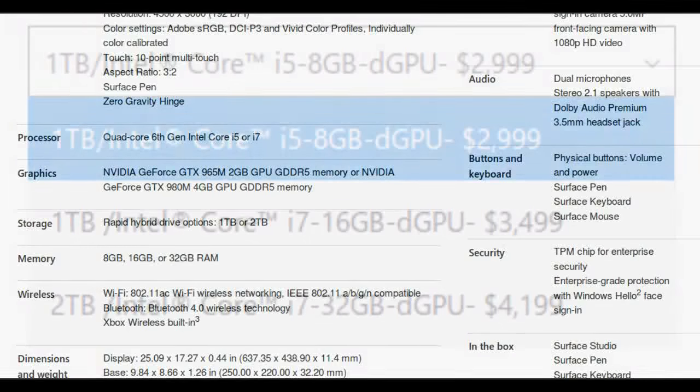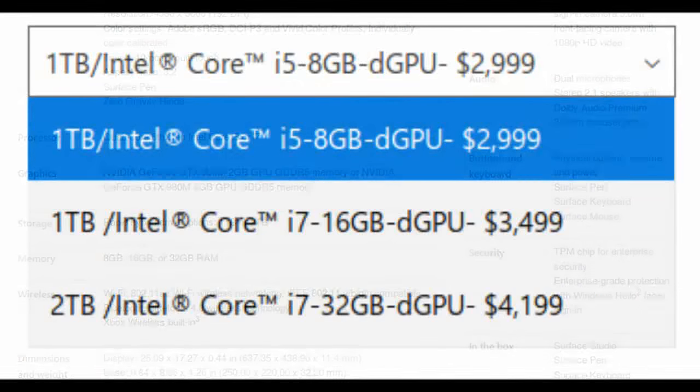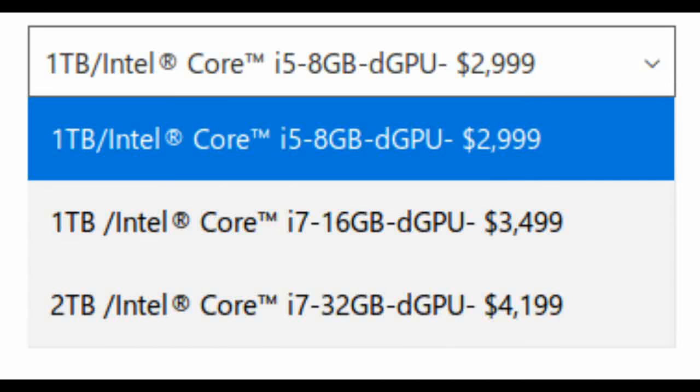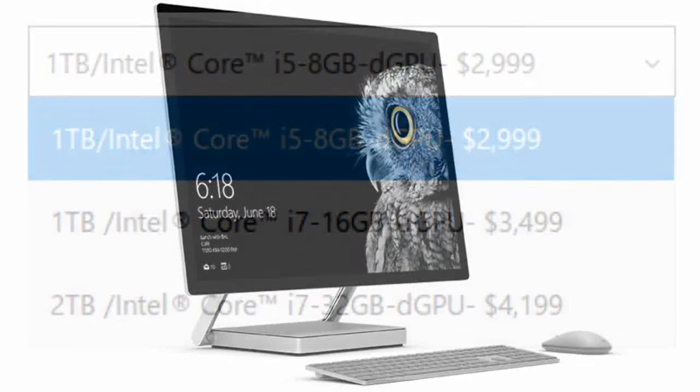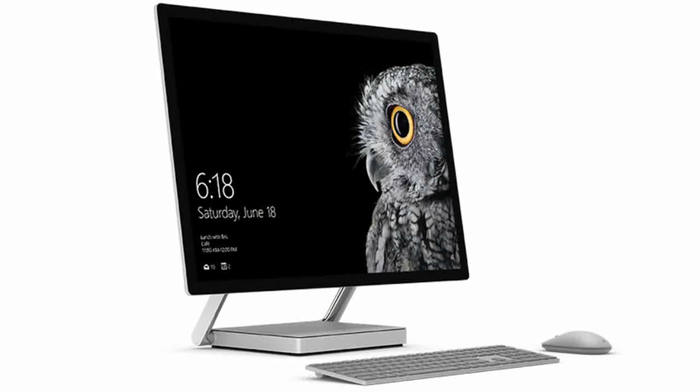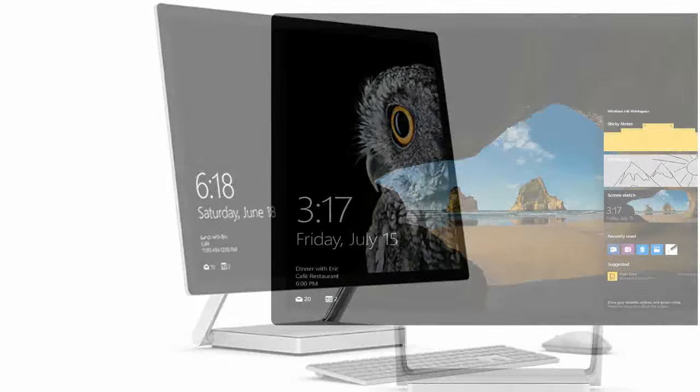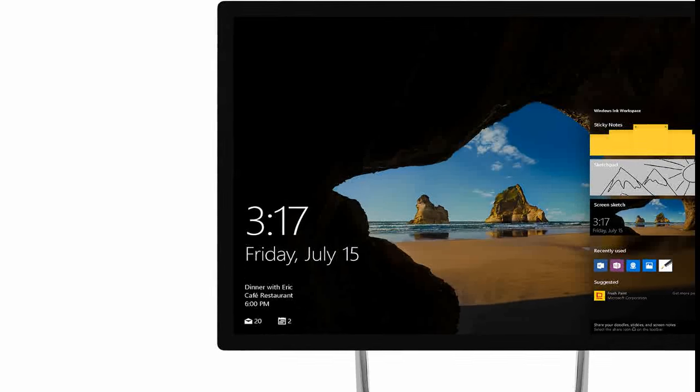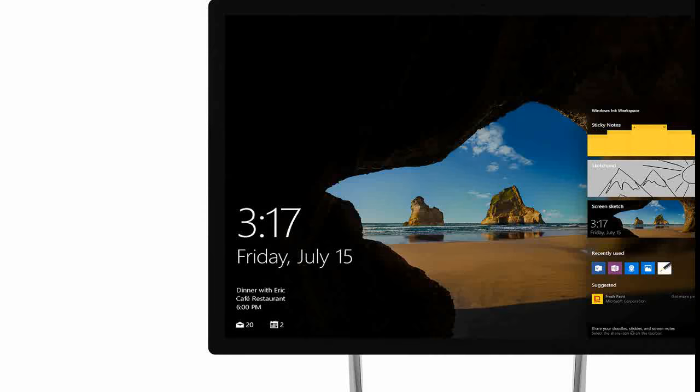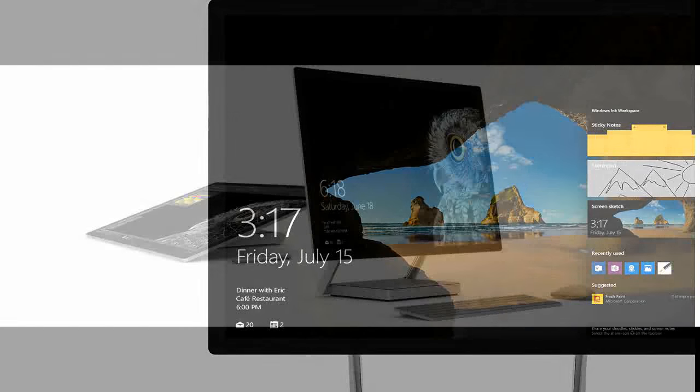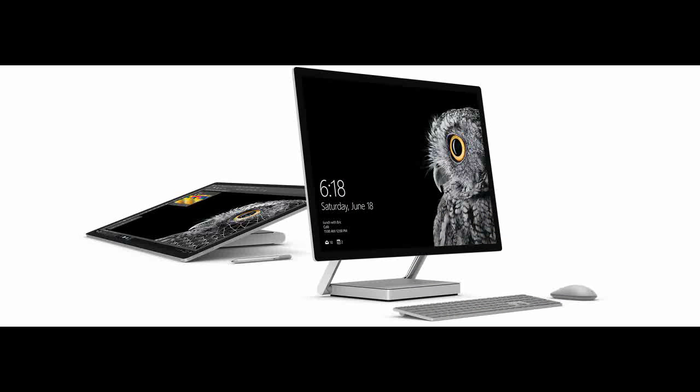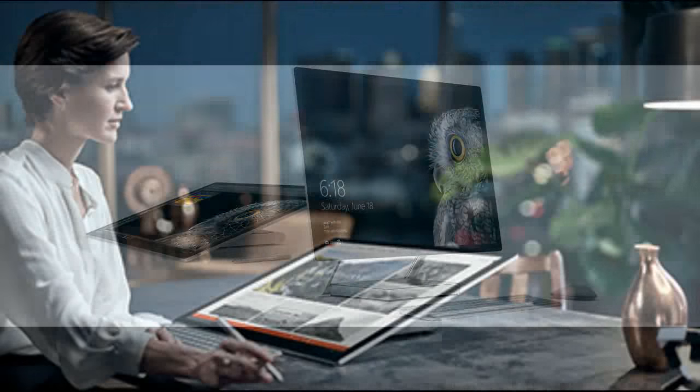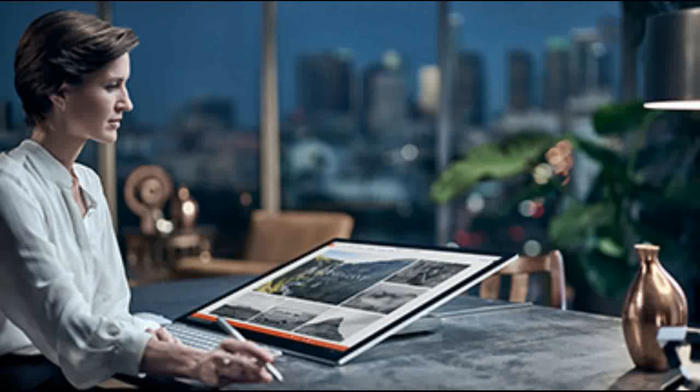Surface Studio starts at $2,999 estimated retail price. It is available for pre-order today in the U.S. through Microsoft Stores, MicrosoftStore.com and BestBuy.com, and will begin shipping in limited quantities this holiday, with broader availability in early 2017.